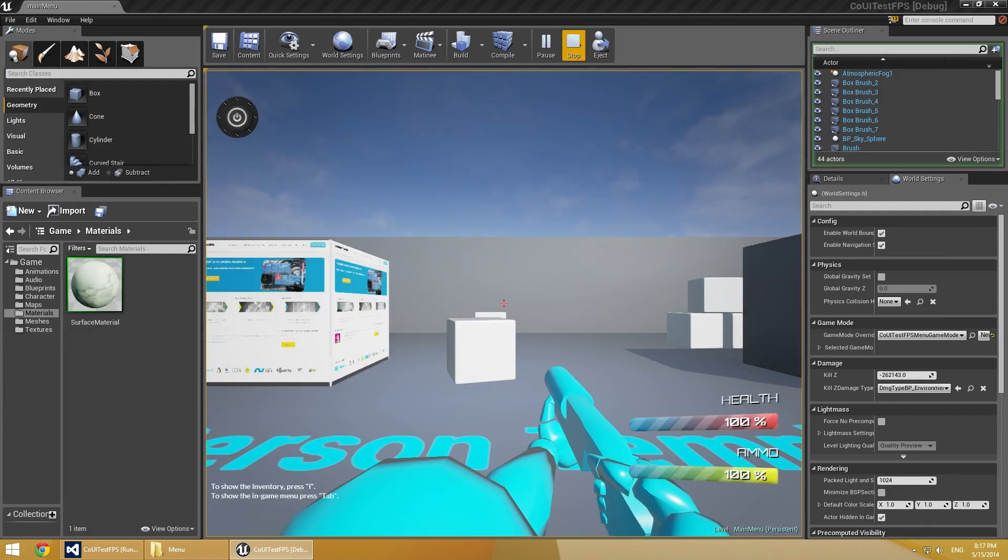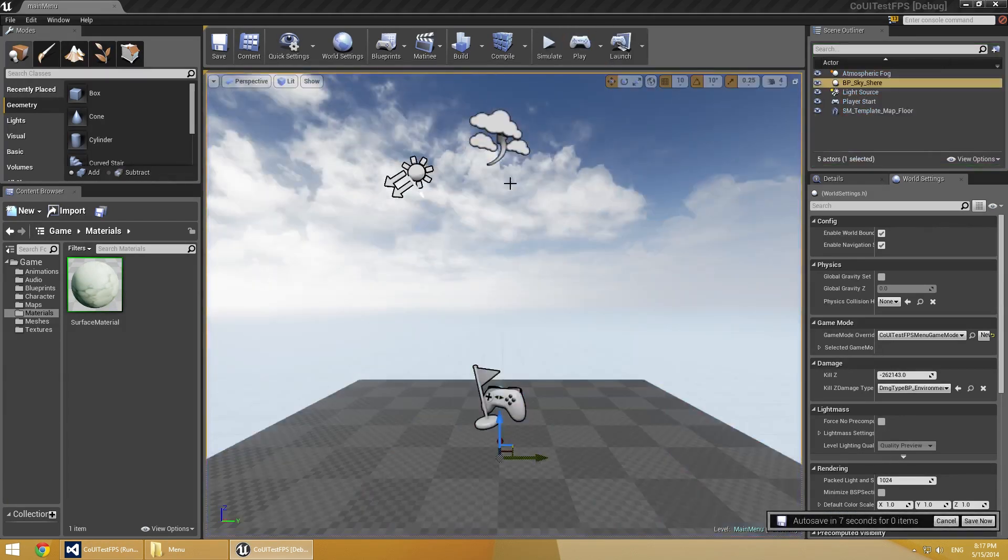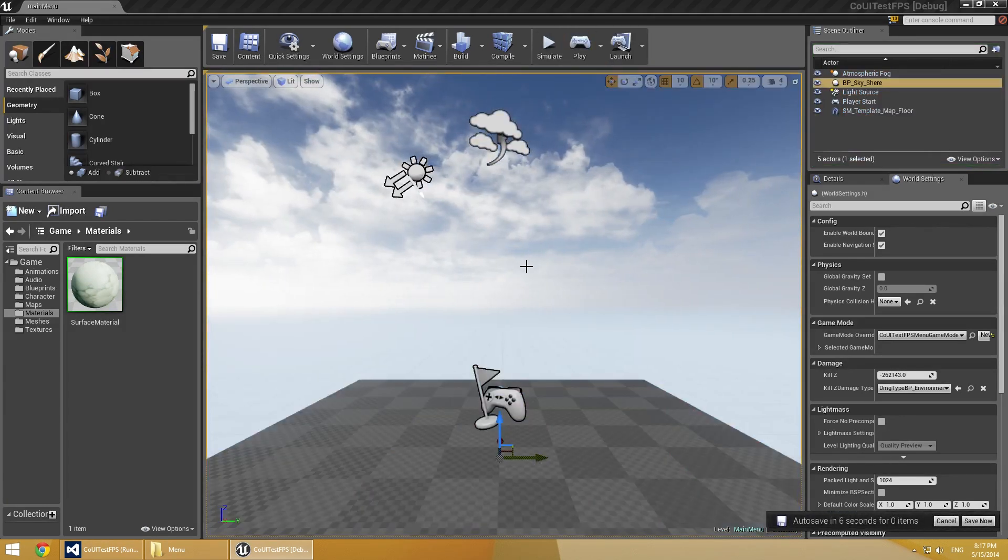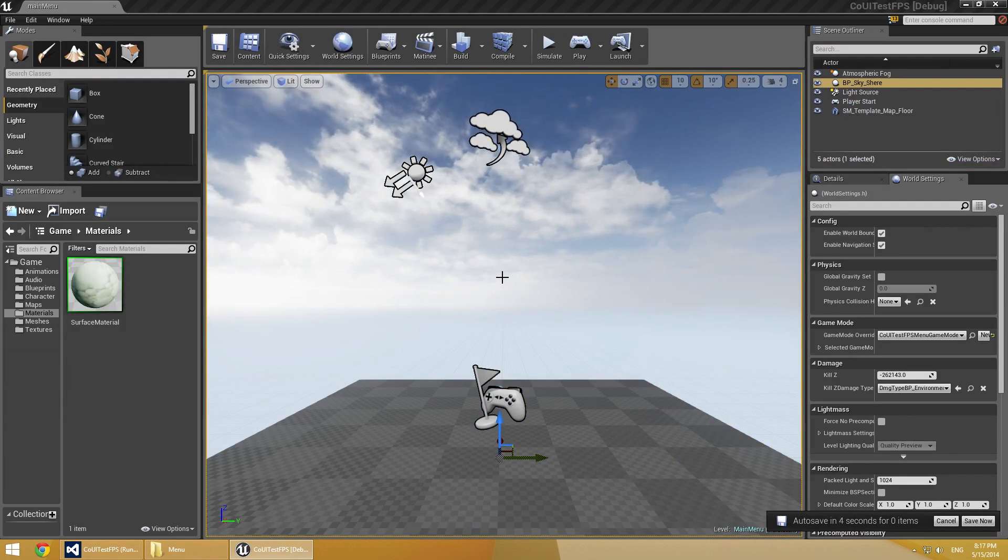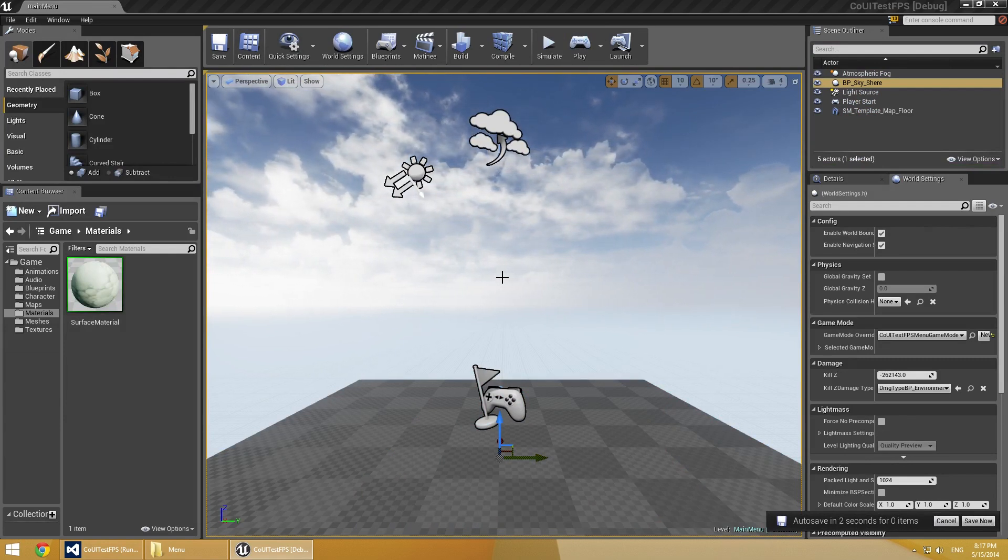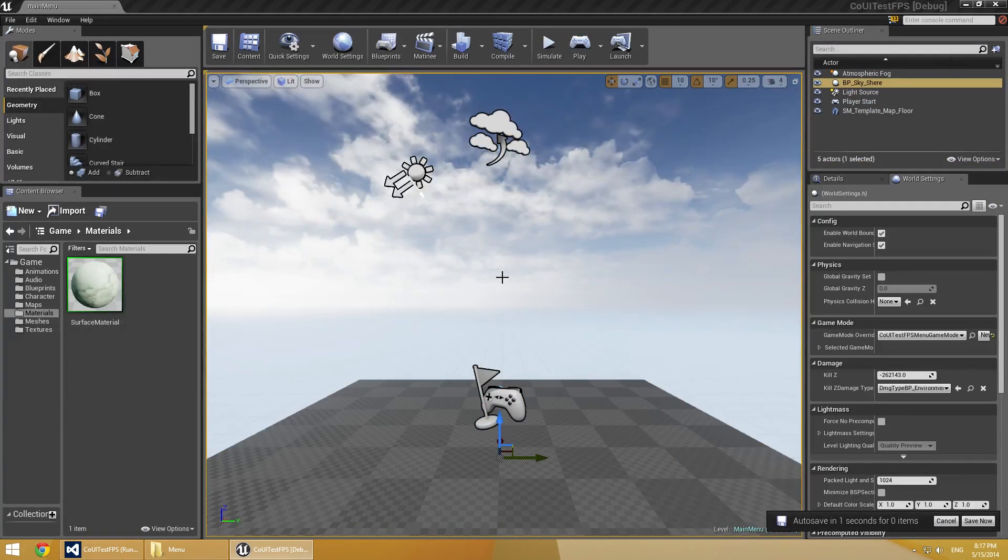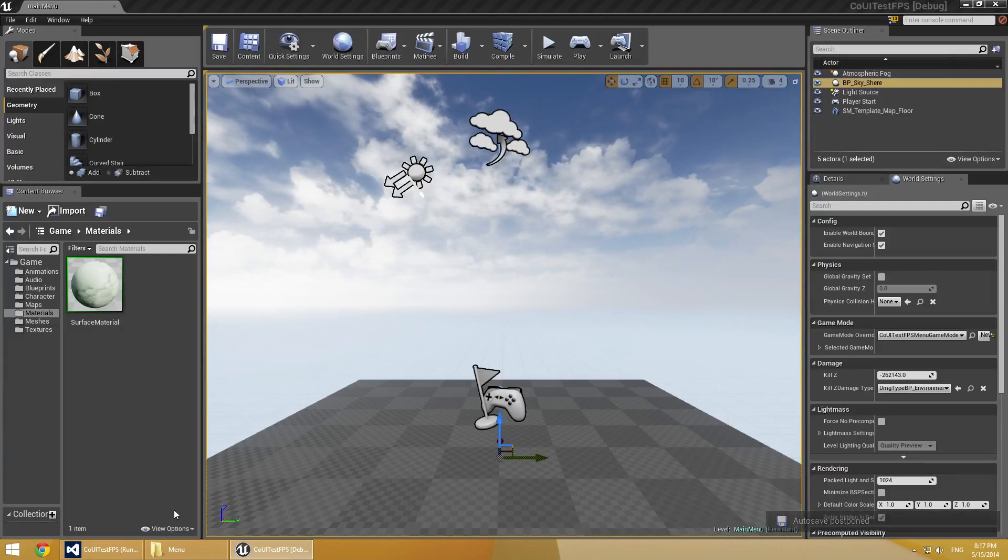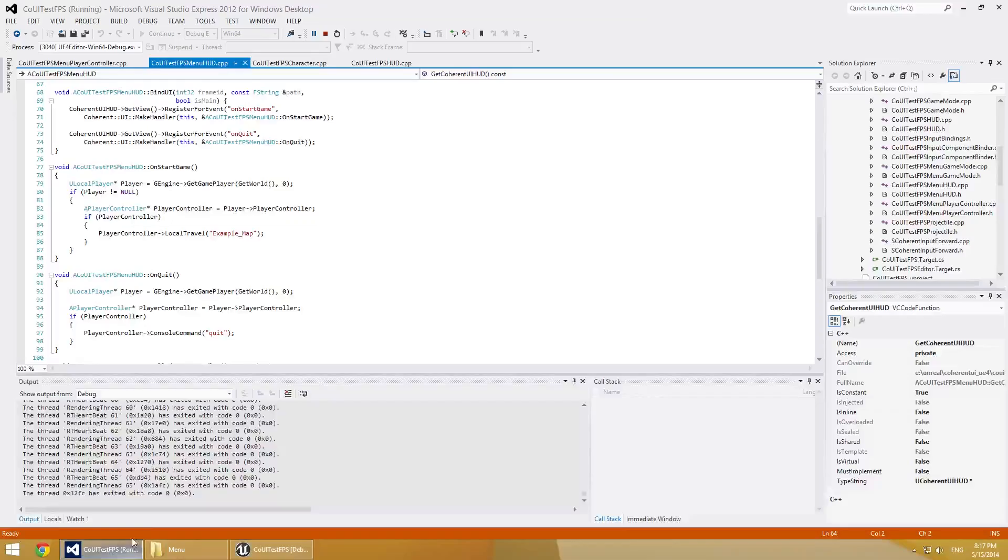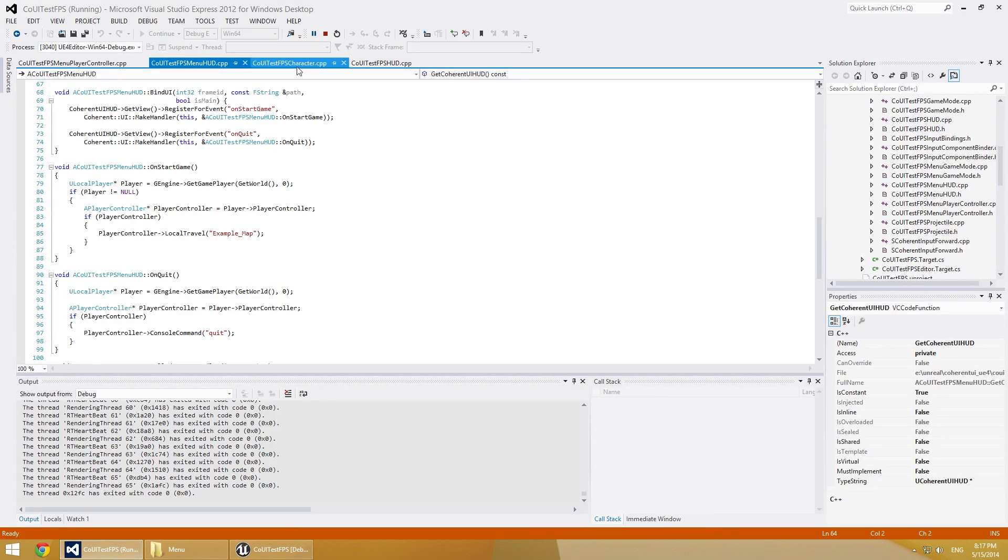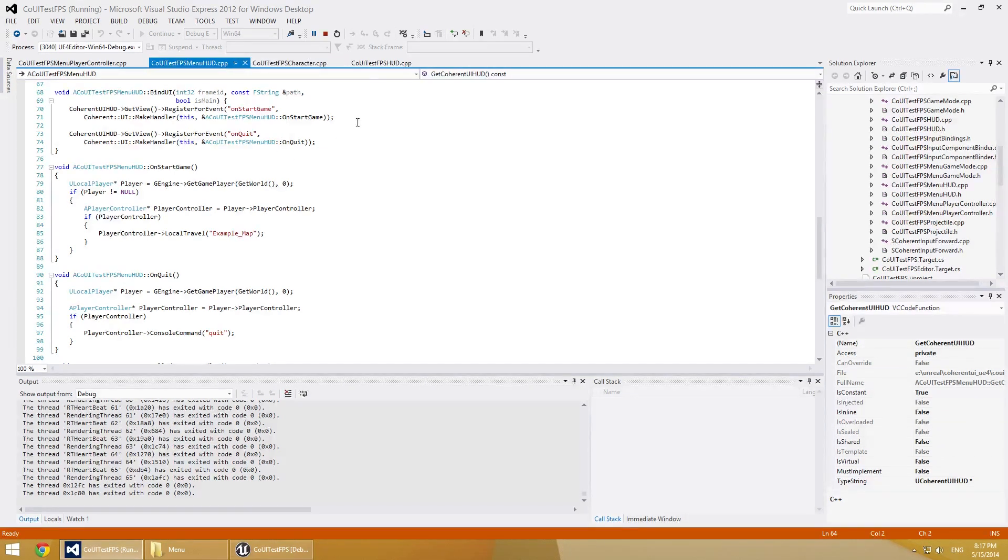Okay, so now we need to add the in-game menu. To do this, we'll use the tab key. So when a tab key is pressed, the in-game menu will be displayed. To achieve this, we'll edit two already existing files: the CoUITestFPSCharacter and the CoUITestFPSHUD.